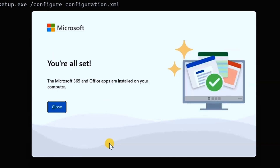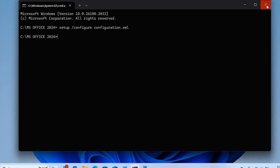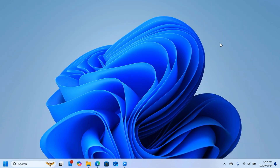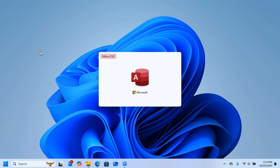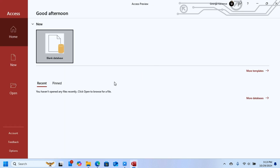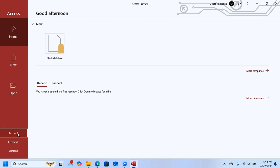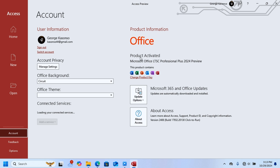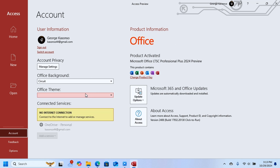Close the Command Prompt and all the other windows. Now open any Microsoft Office application you want — for example, Access. It will open just fine. Click on Account and you will see that your Microsoft Office is activated and everything is good to go. That is how you download and install Microsoft Office 2024.